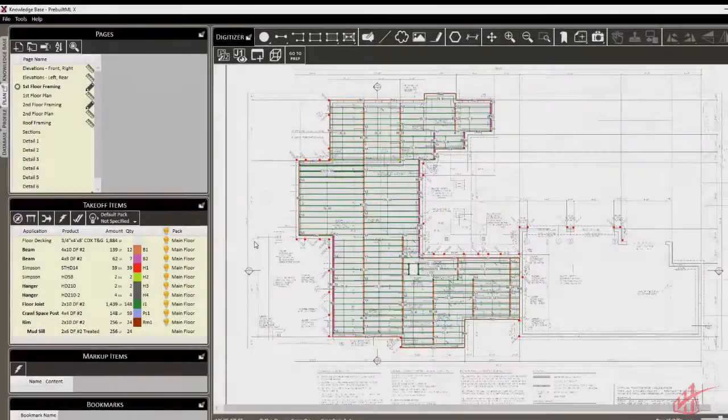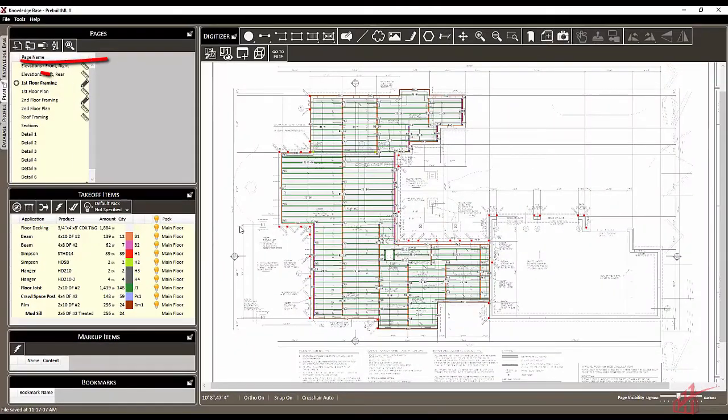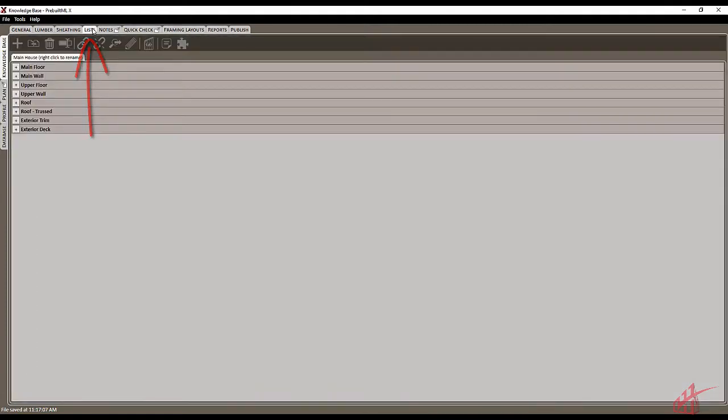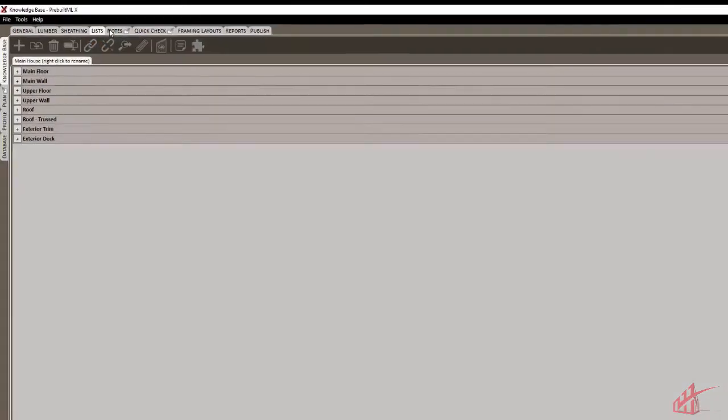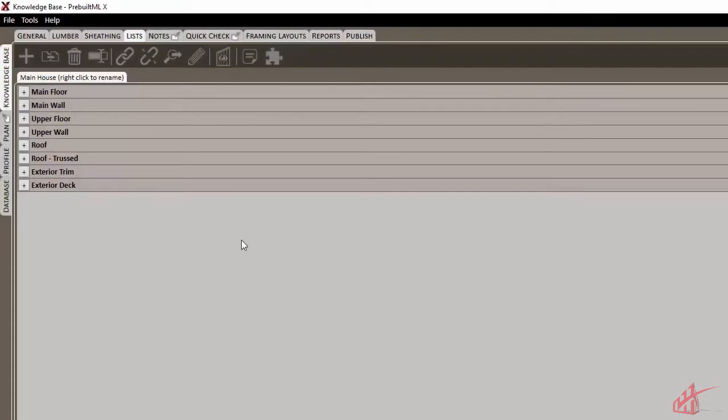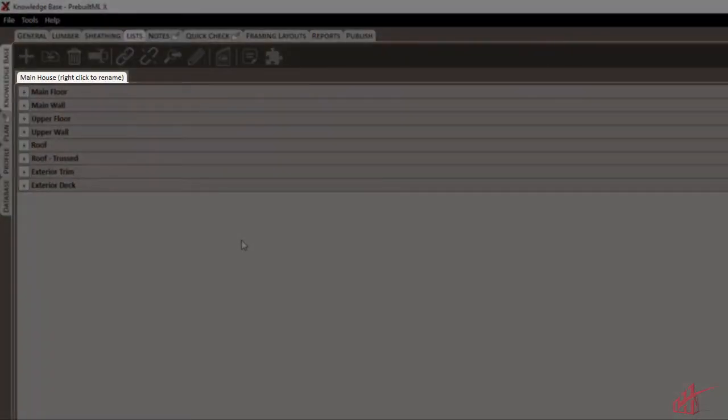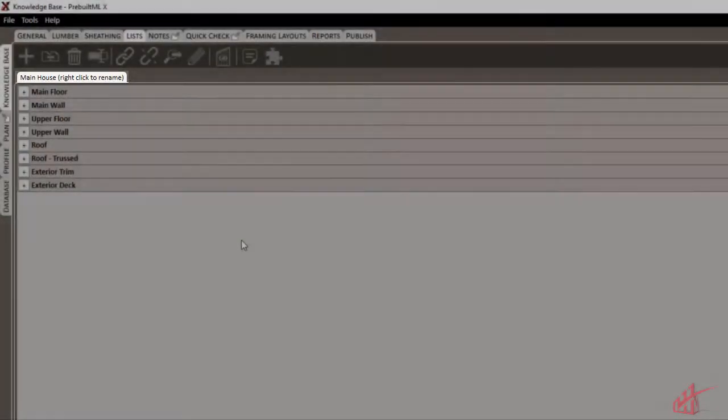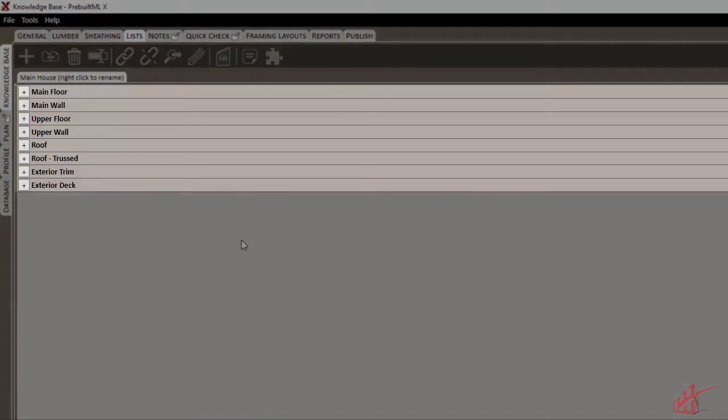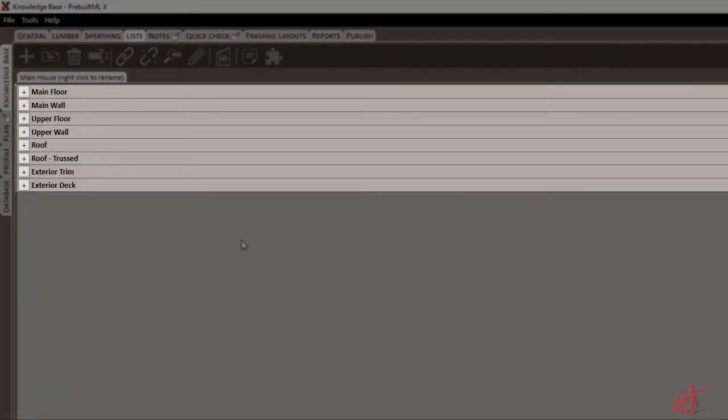Now let's take a look at how to begin organizing packs and lists in a project. We'll head up to the Project tab and then head over to the Lists tab. Here we can see that this project currently has one list and all of these various packs of materials inside it.